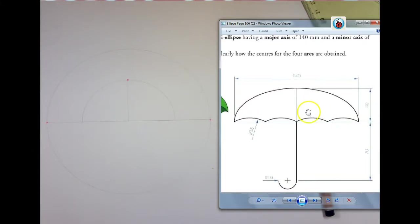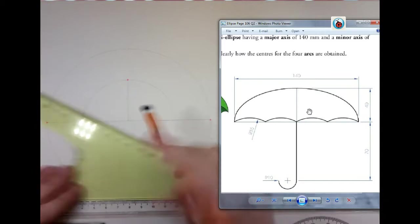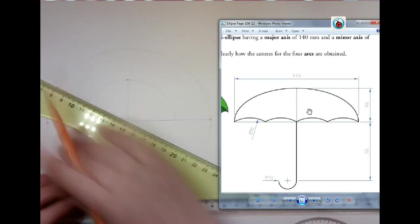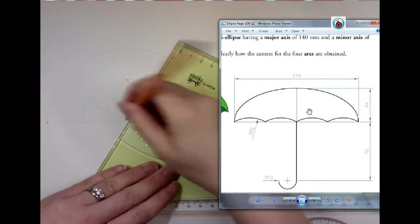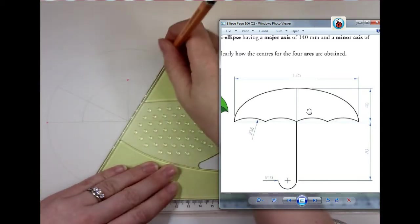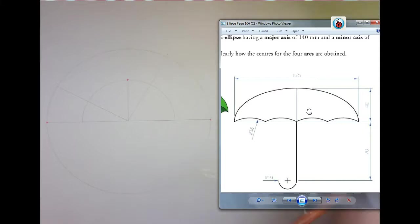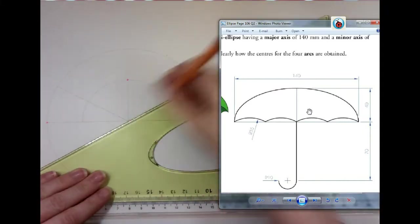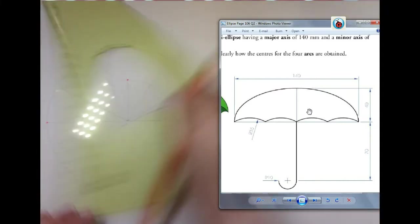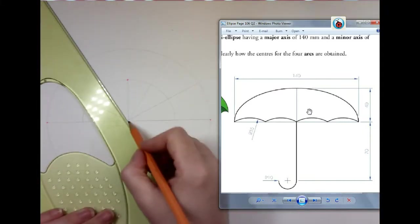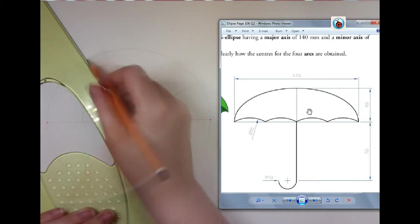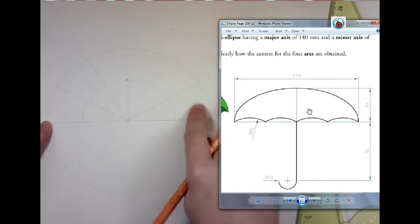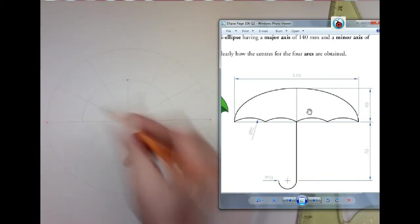So I'm going to divide up my semi-circle. If you want, in this question you could obviously do your full construction for a full ellipse. However, it's of no benefit to you at all. You're better off just concentrating on your top half.